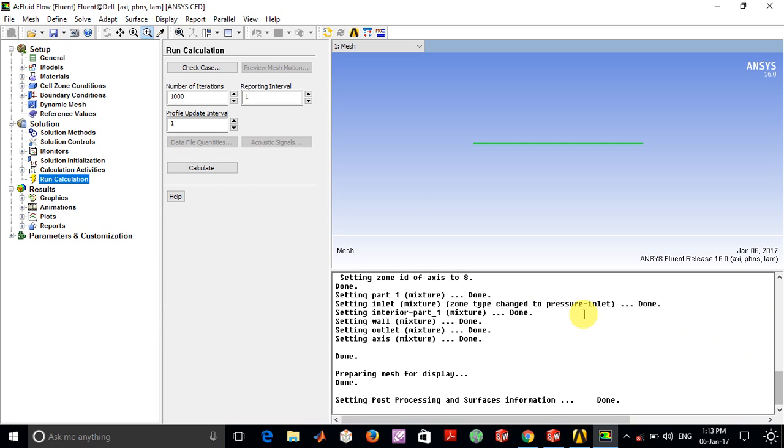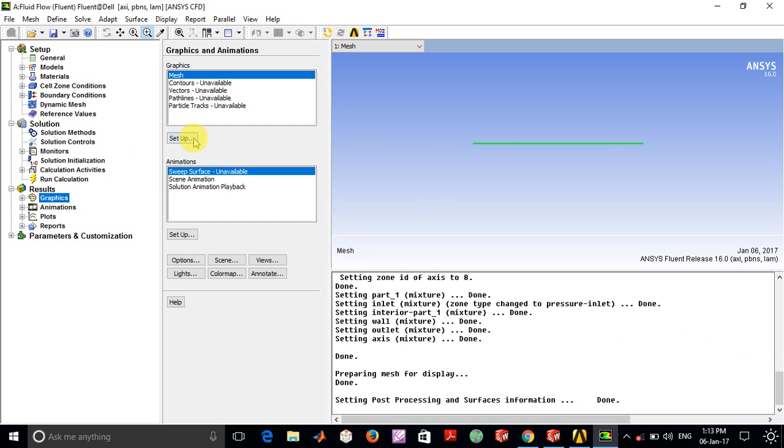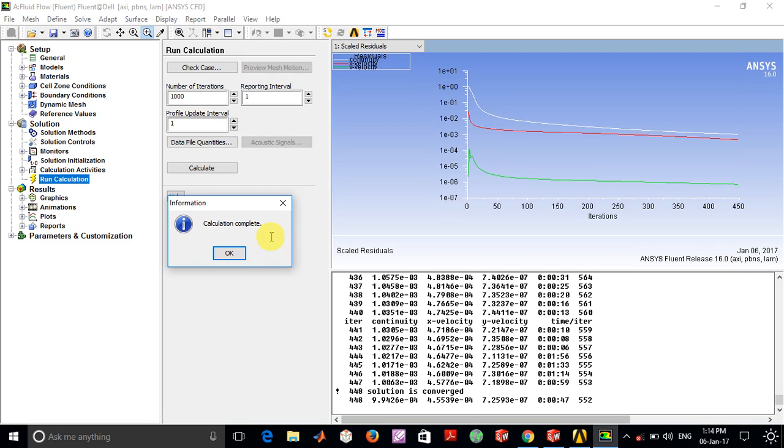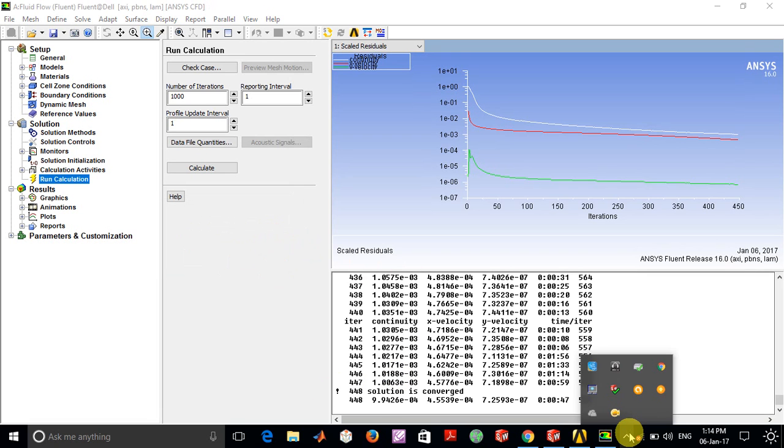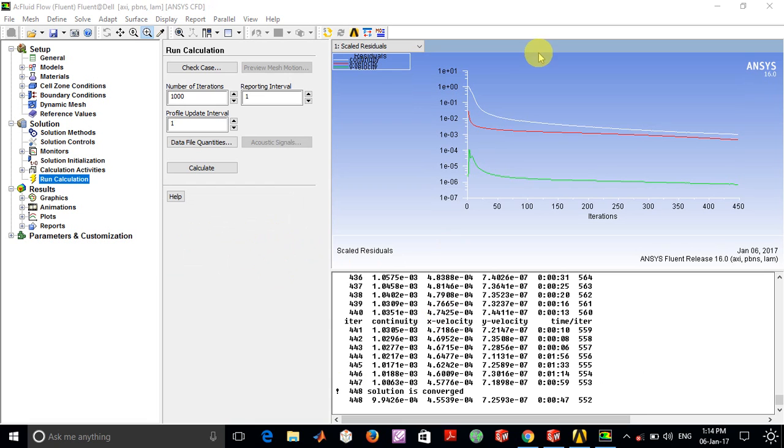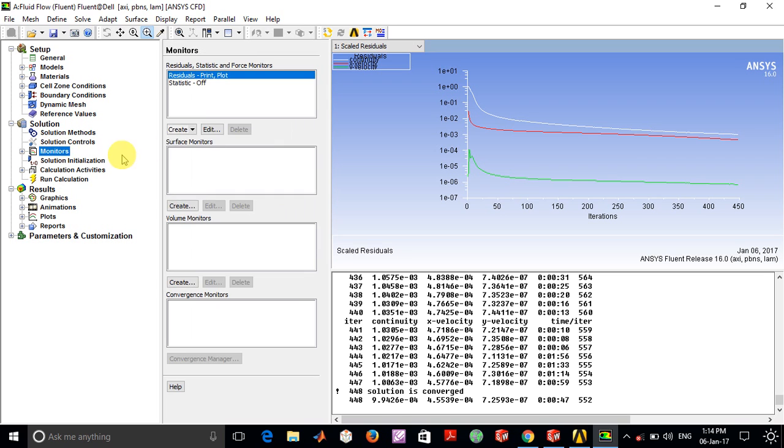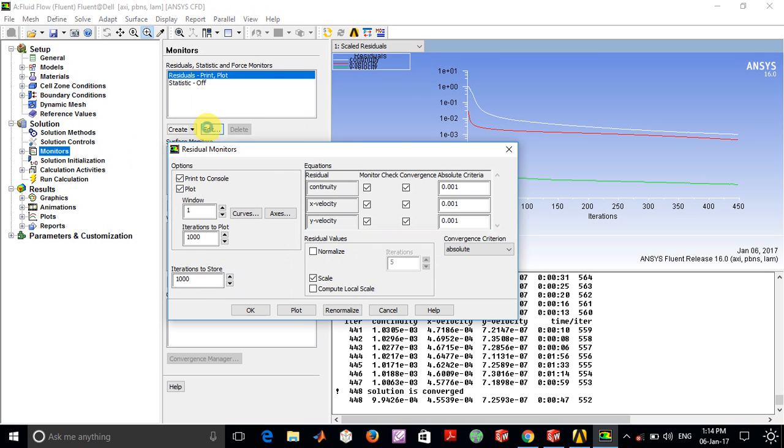It took 448 iterations for the solution to converge. I'll just go into Monitors and reduce this convergence criteria by a factor of 10.